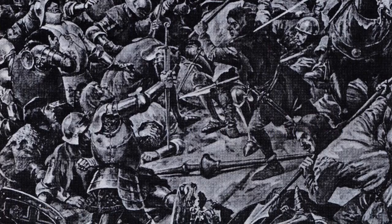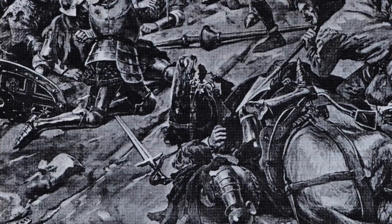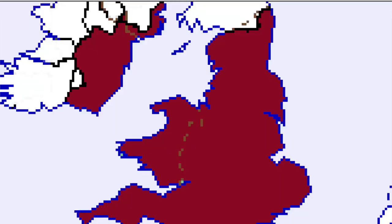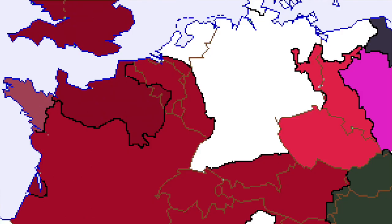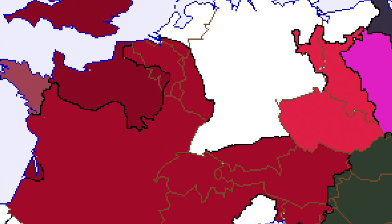Just as things couldn't be getting any worse, in 1421, Lutetia — which remember was now the new Roman capital — is taken. And so the capital was moved back to Rome for the first time after a thousand years. This is a very significant deal.